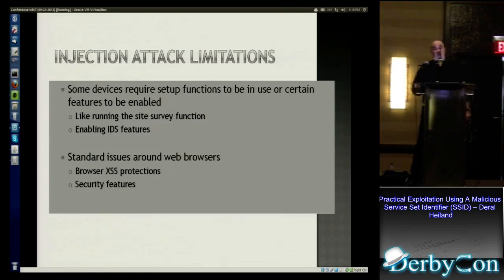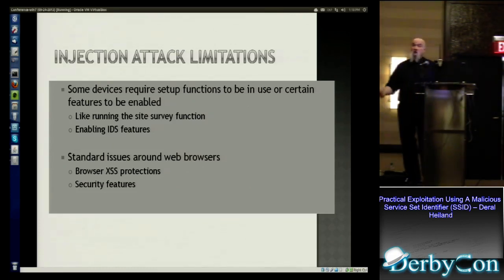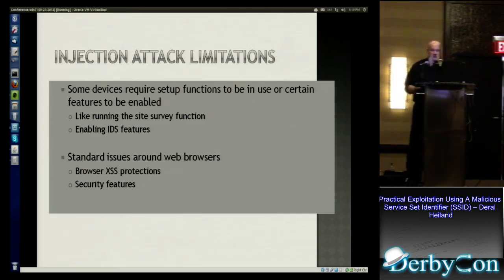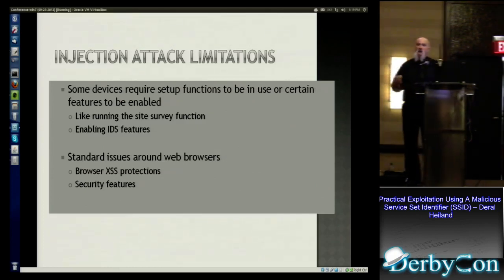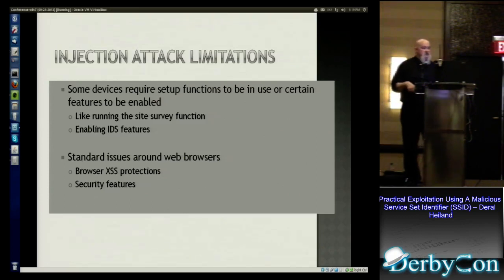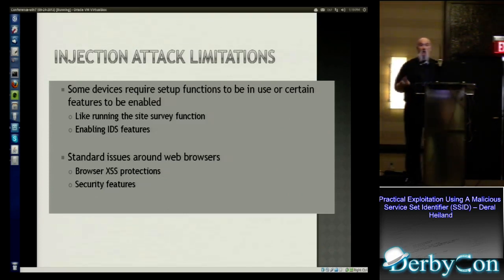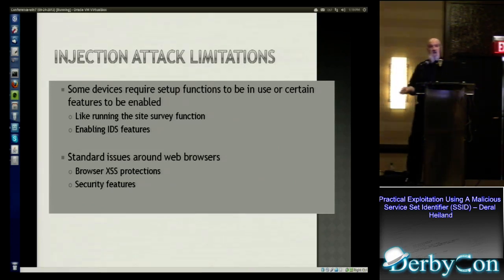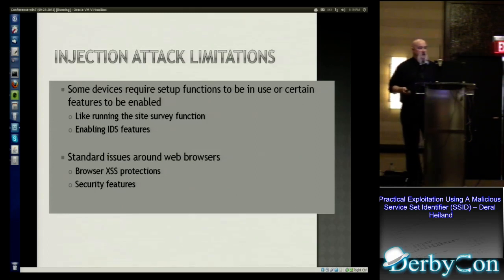Some devices need setup functions to be triggered — the WAP-200 and WET-200 both required you to run the site survey function, otherwise they never display any wireless around their systems. So you've got to capture those devices when they're being set up. Also, devices that have rogue AP or IDS functionality would need to have those enabled for any attack to work. And of course, you've got to deal with all the standard issues around the web browser — a lot of browsers will restrict certain cross-site scripting, but there are methods around those settings.